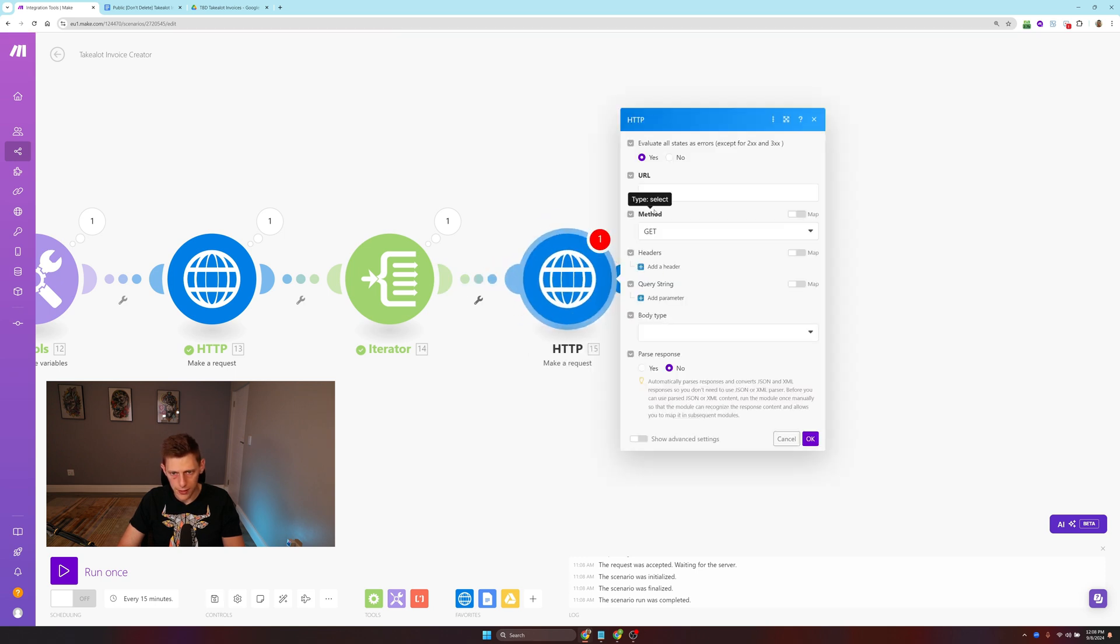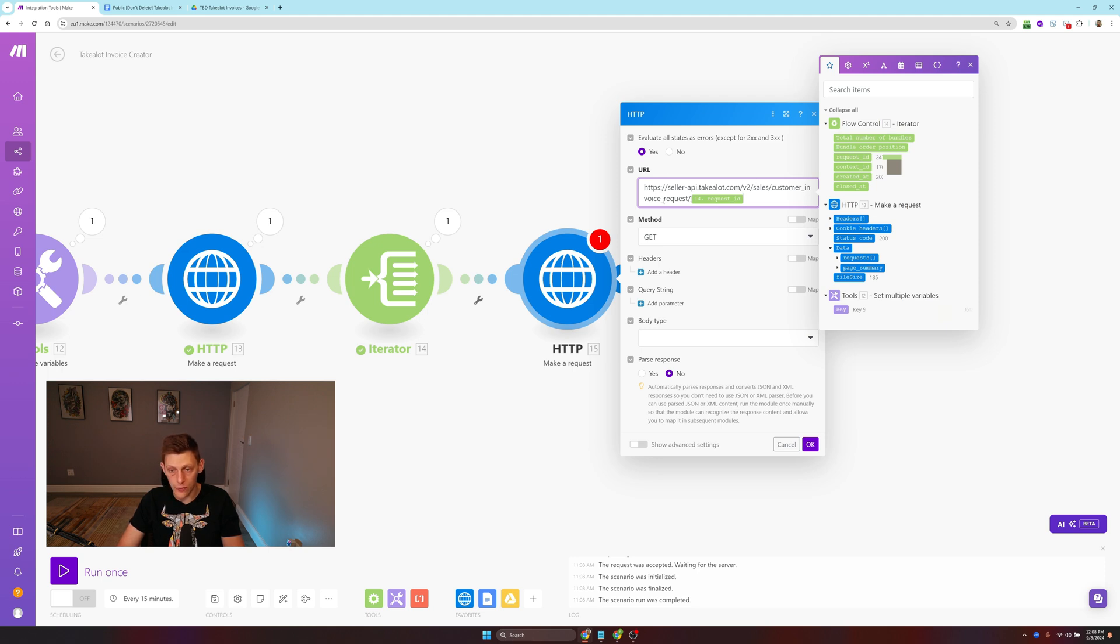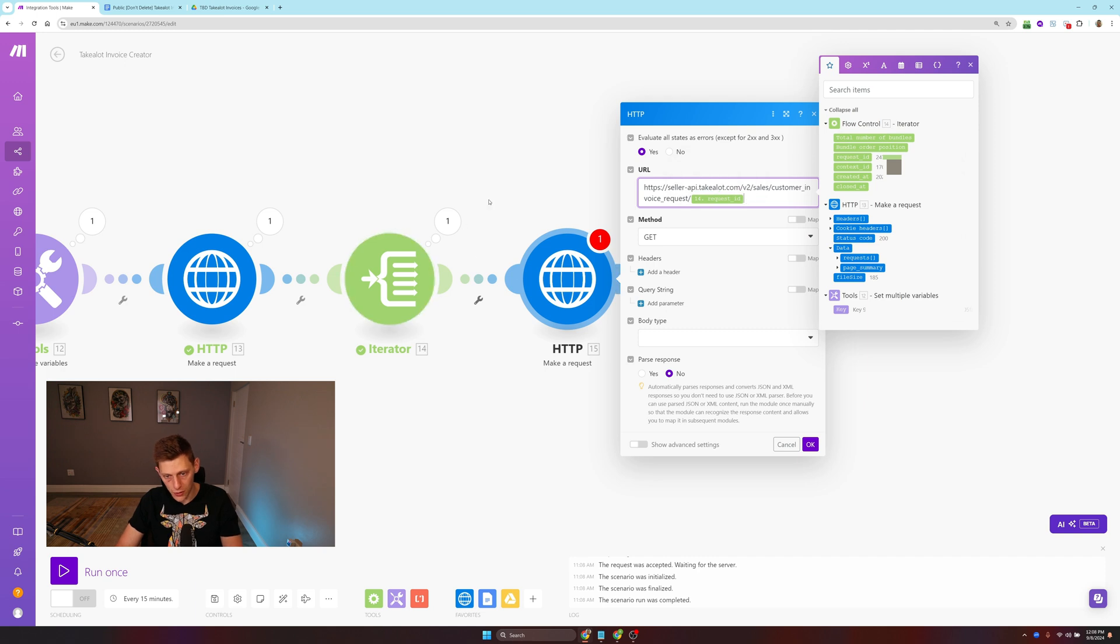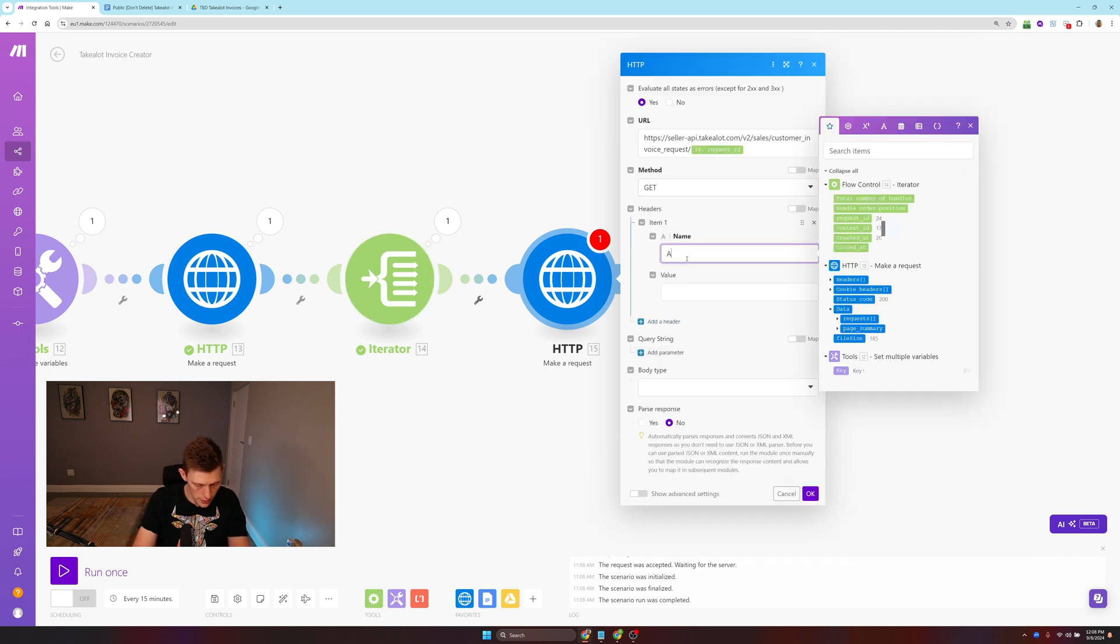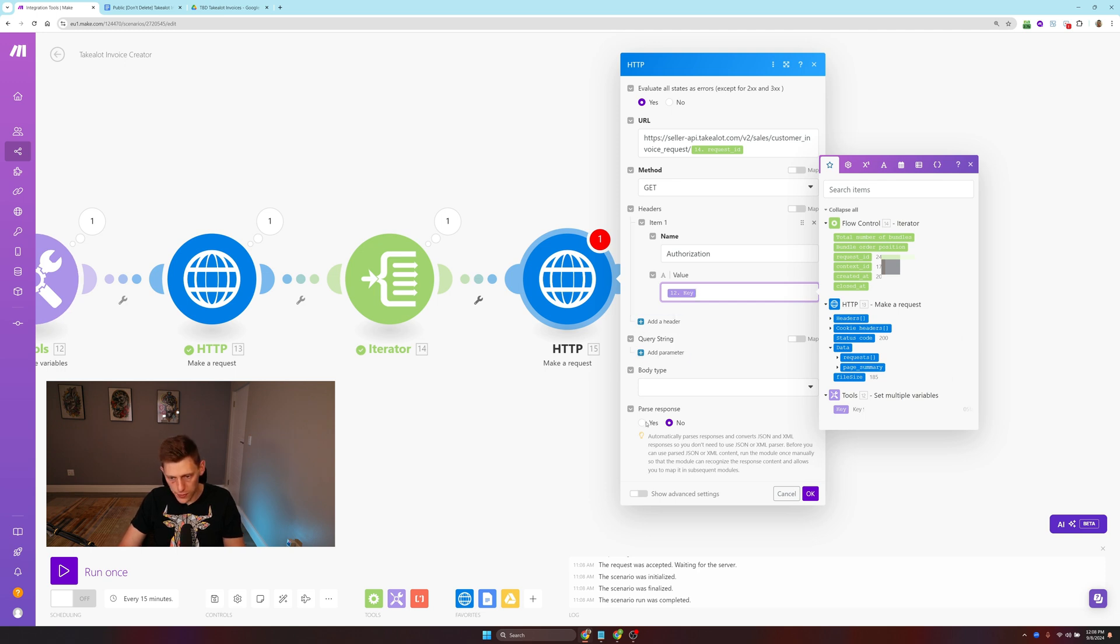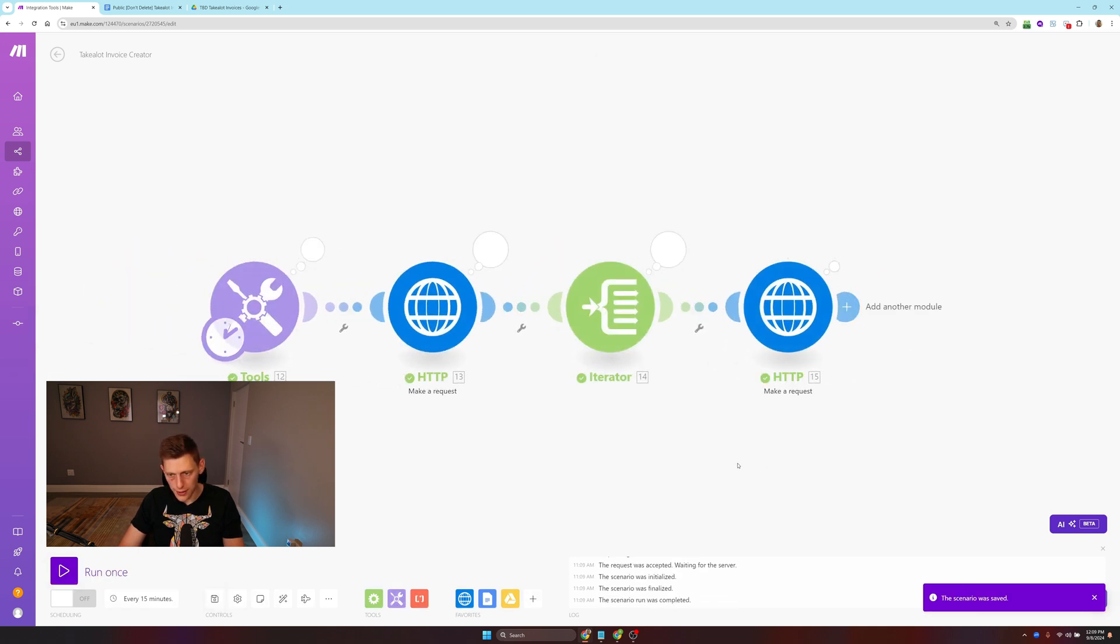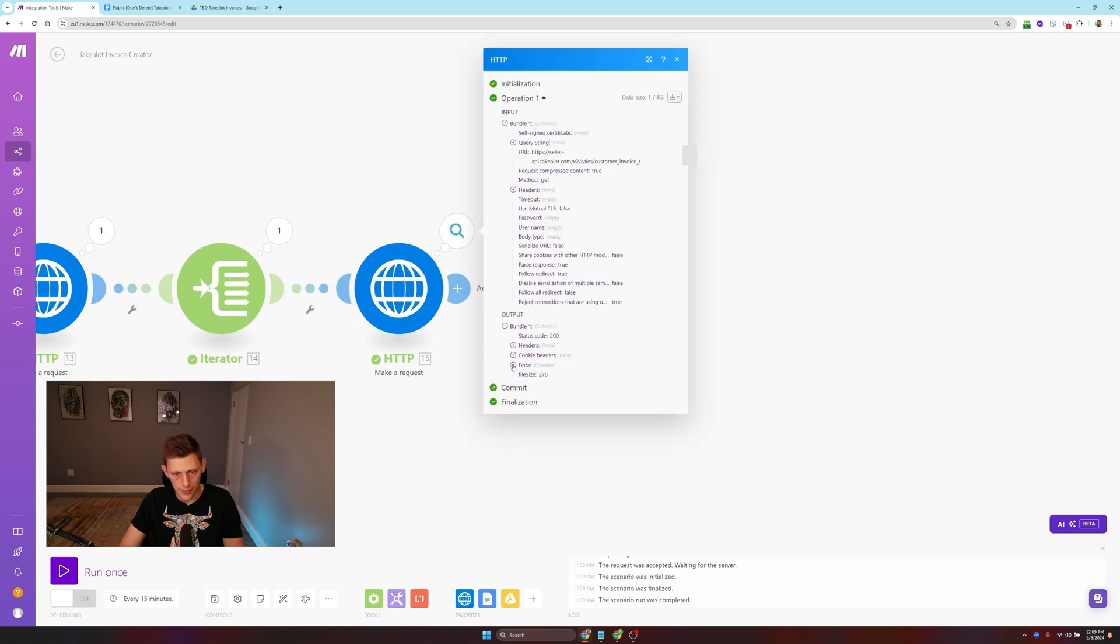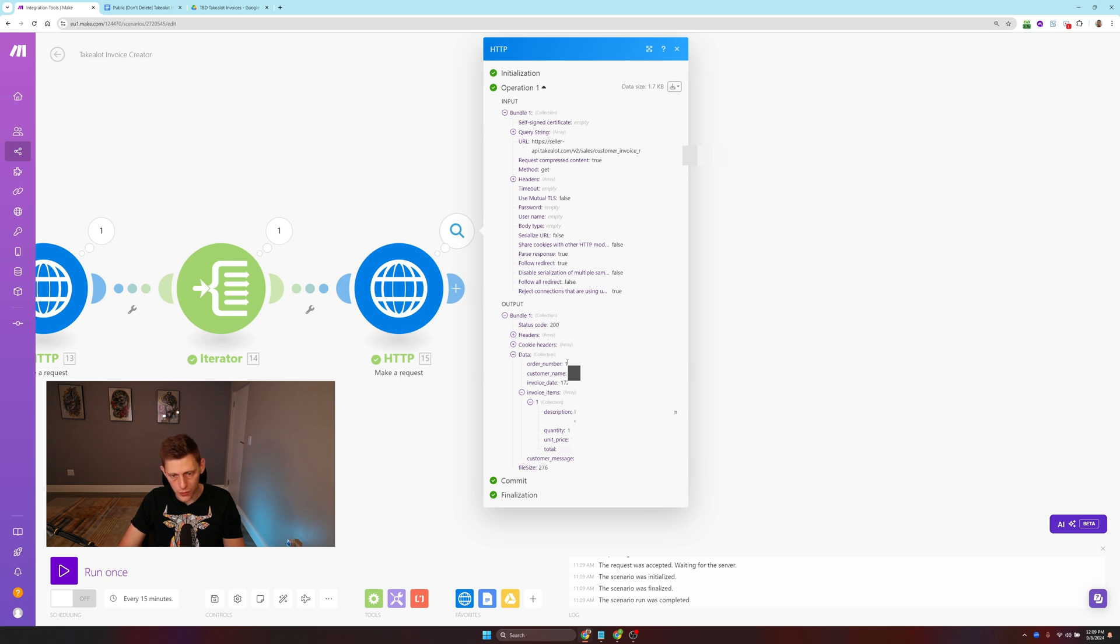Here under data requests, you can see we have one invoice that's outstanding. If you have no invoices outstanding, this is not going to work, so wait until you have one that you can actually use. You can see the request ID, the context ID, created date, and so on. We're going to use that context ID later on just to get some more information.